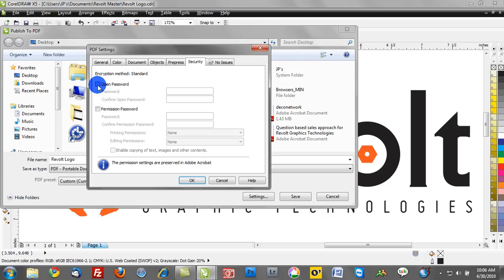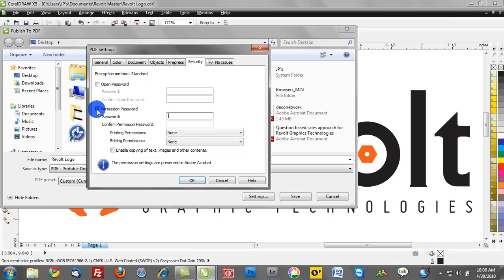That would be useful if you're sending a really precious document to maybe your CPA or something of that nature, and you don't want anybody to see it. But of course we don't want to create a barrier to a client seeing our project. So we're going to do a permission password. And I'll just do 123 and 123 for this particular password.